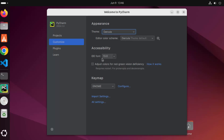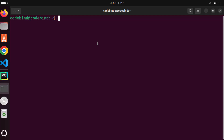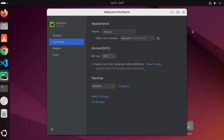You can also change the IDE font size and other settings from here. Let's create a very simple Python project to check whether everything is working fine. You might already know that when you install Ubuntu it already comes with a version of Python. Let's check which version we have — just open your terminal and run "python3 --version". I have Python 3.12.3 at the time of making this video. So you don't need to install Python separately; it already comes with Ubuntu.